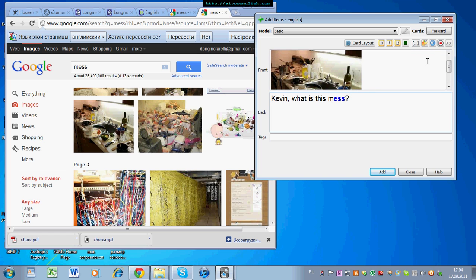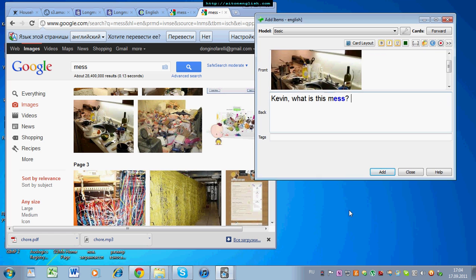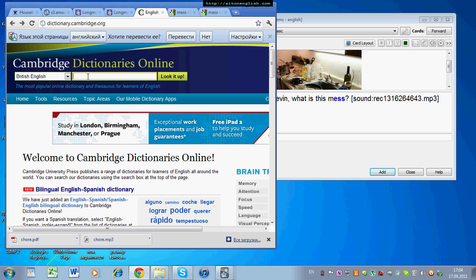On the back, it's a good idea to record the sound. Mess. Mess. If you don't know the sound, you can come to this site, dictionary.cambridge.org, Cambridge Dictionary Online.